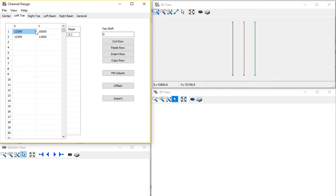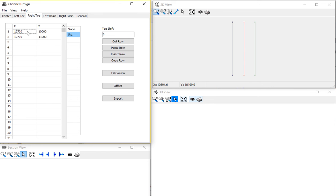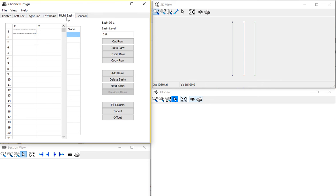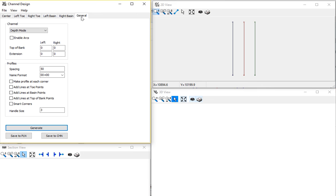For the left toe, I have the X and Ys and then the side slope ratio. You can just enter three for three to one or four for the four to one, whatever you think is appropriate. The right toe, the same information. In this case, I don't have a left to right turning basin.